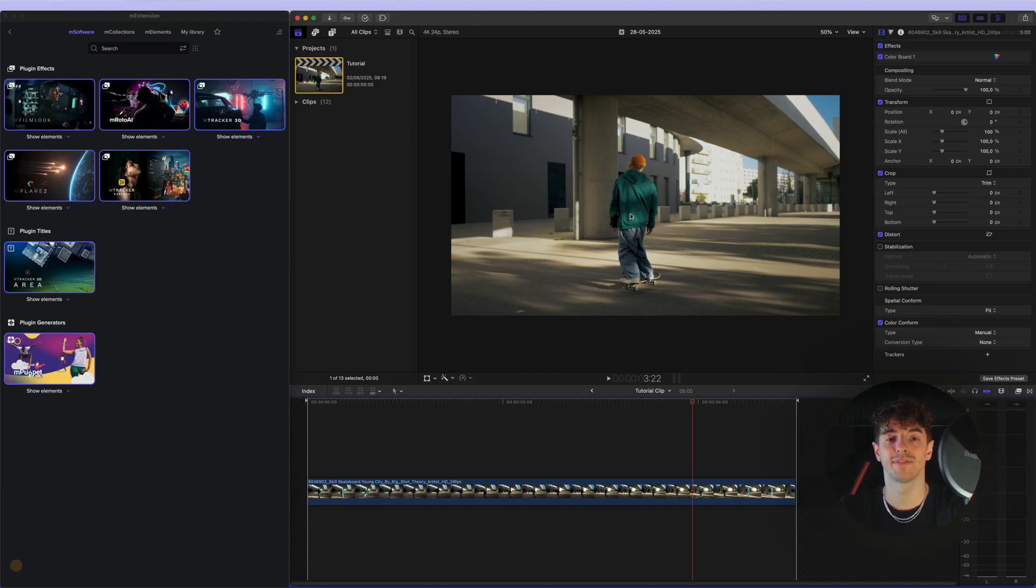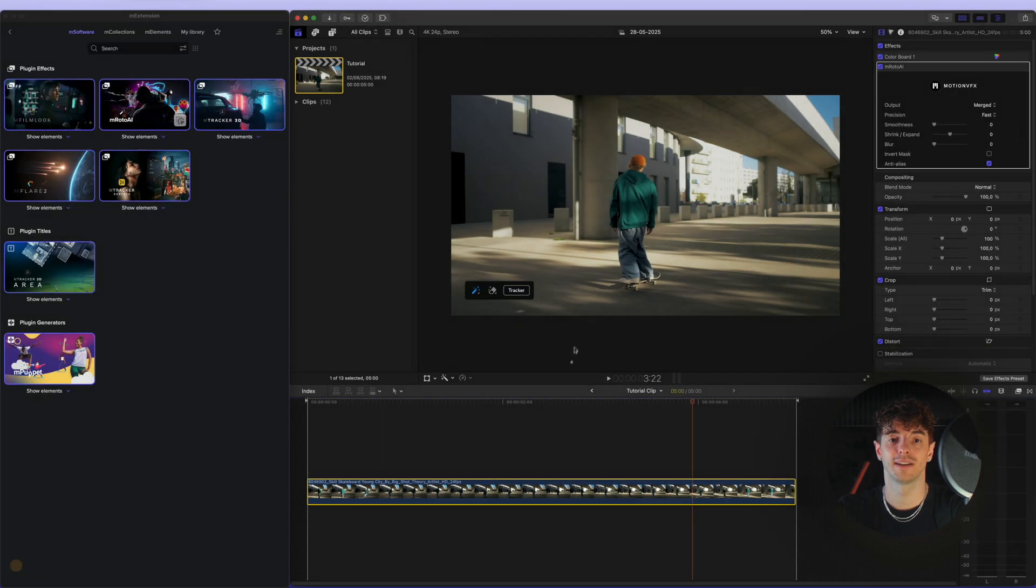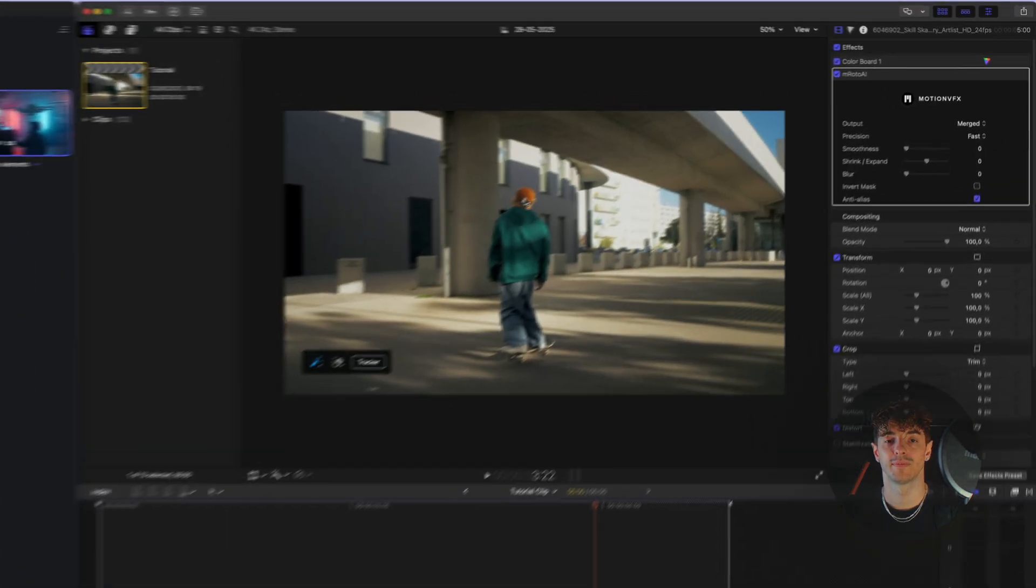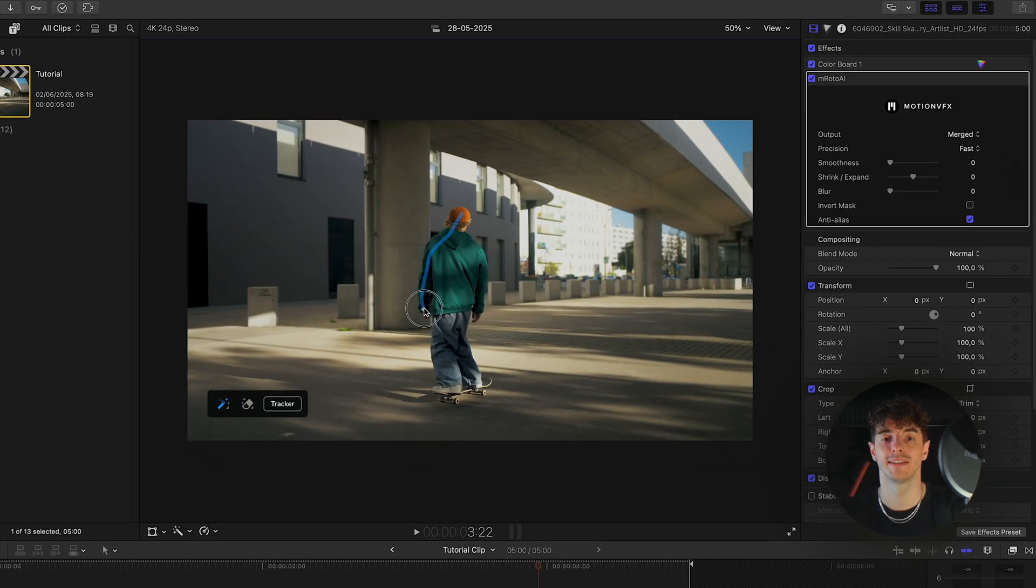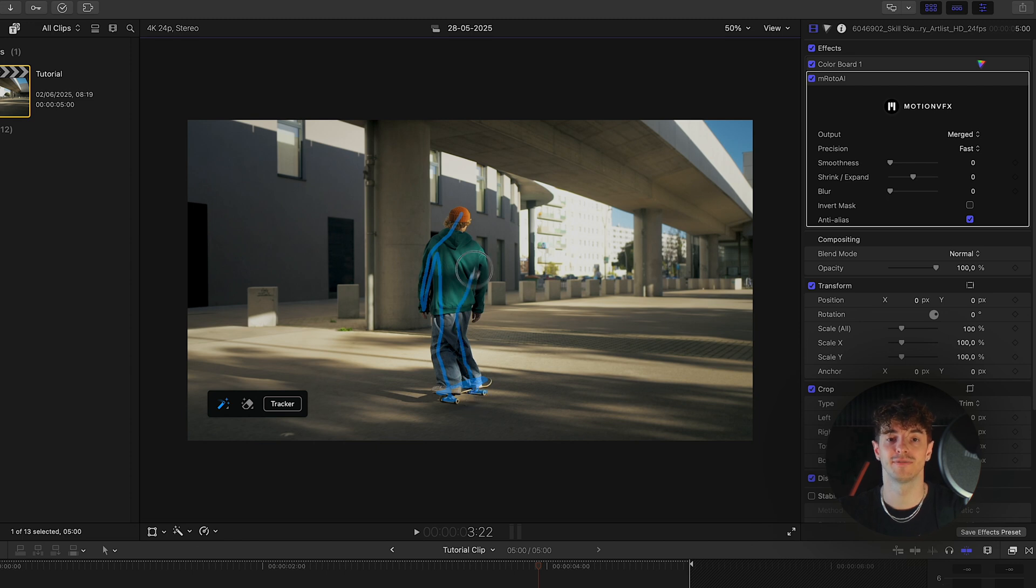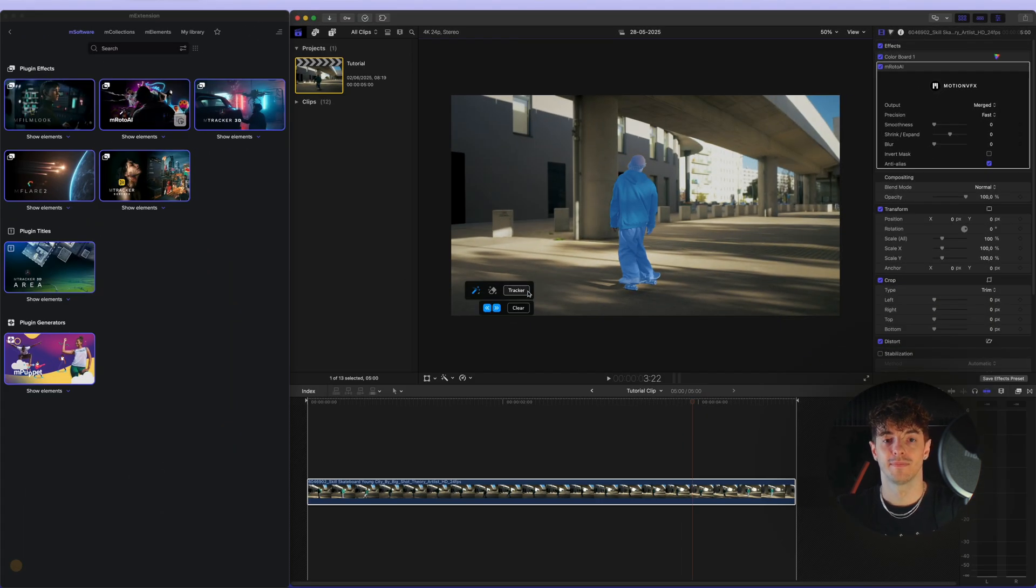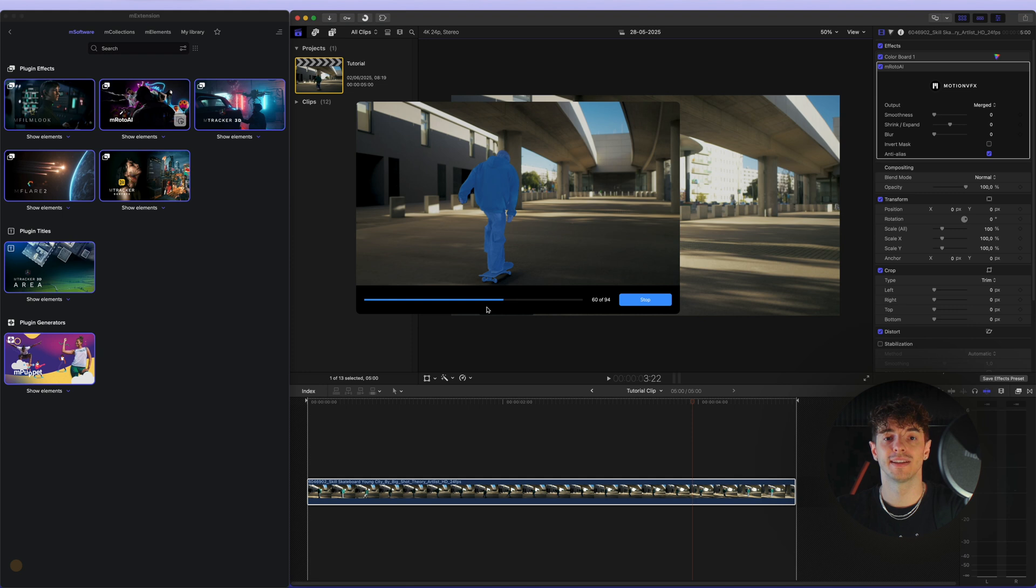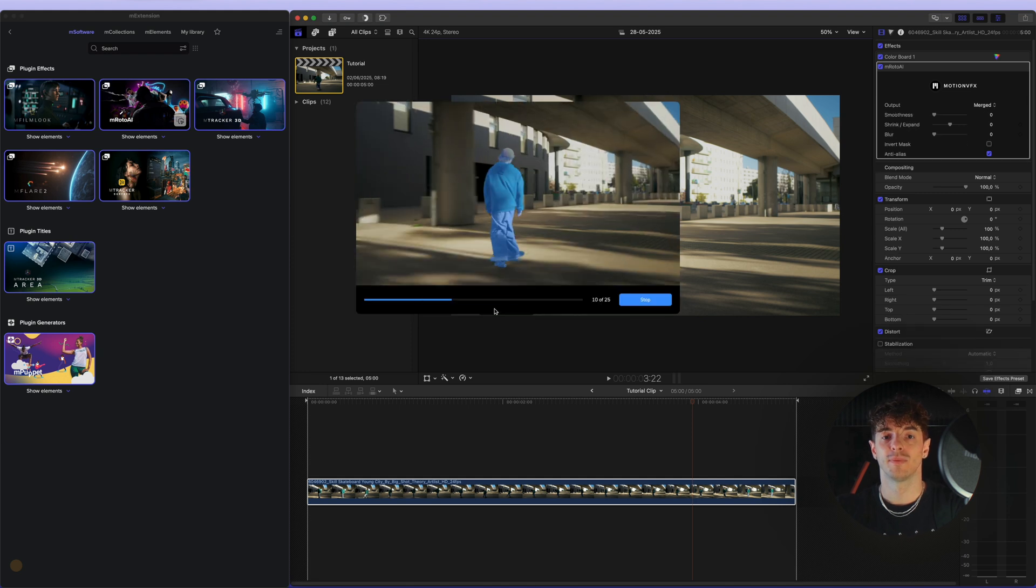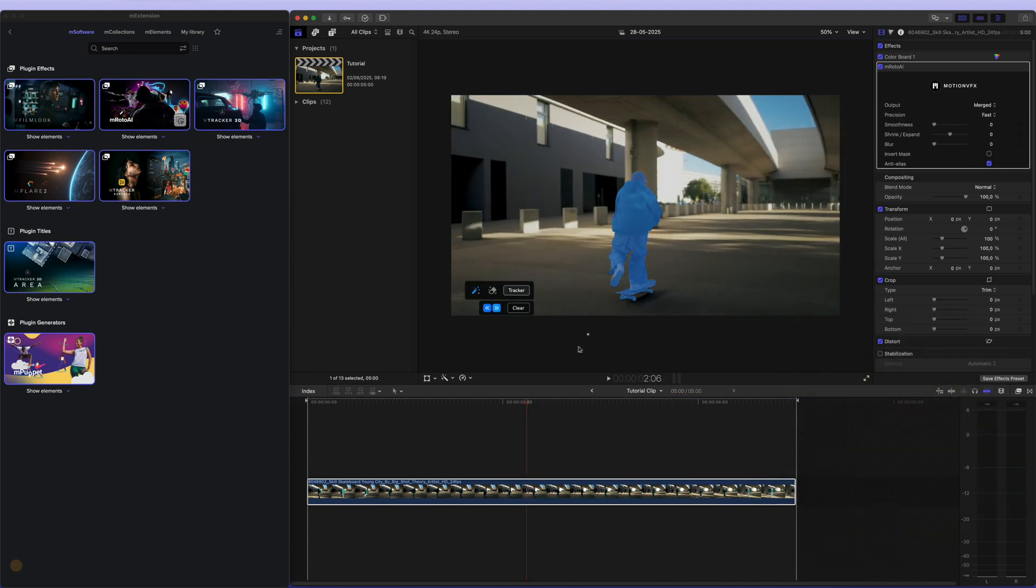We are of course in FCP. Let's quickly go to the M extension and drag the mRoto AI plugin onto our video. Next, select our subject and track the selection. As you can see, the selection doesn't have to be perfect - mRoto AI will handle it. Some frames may need small fixes, but we'll take care of that in a second.